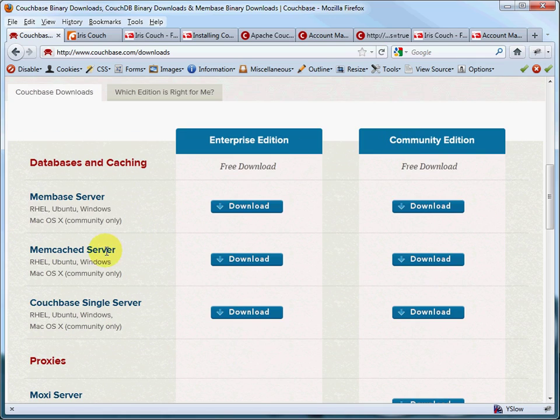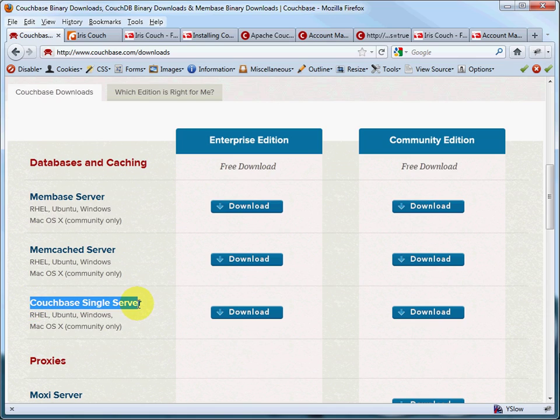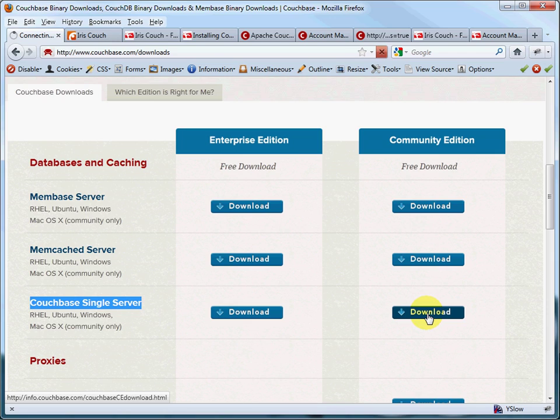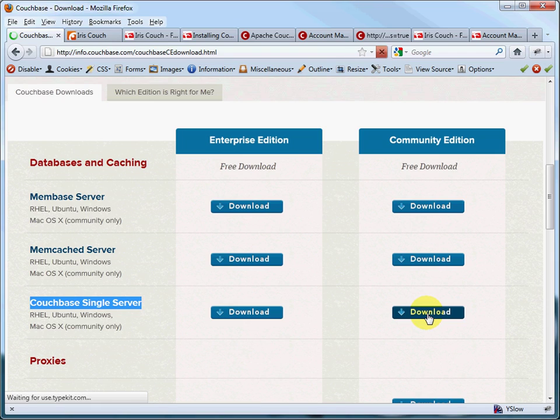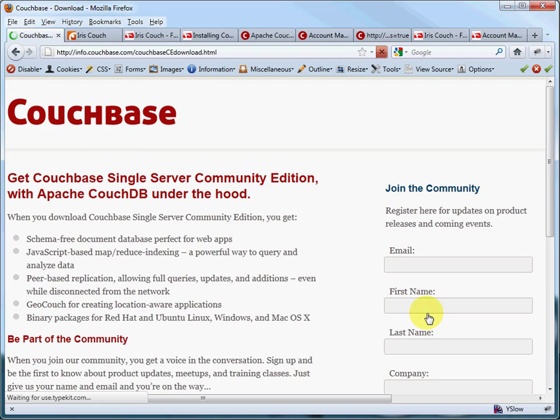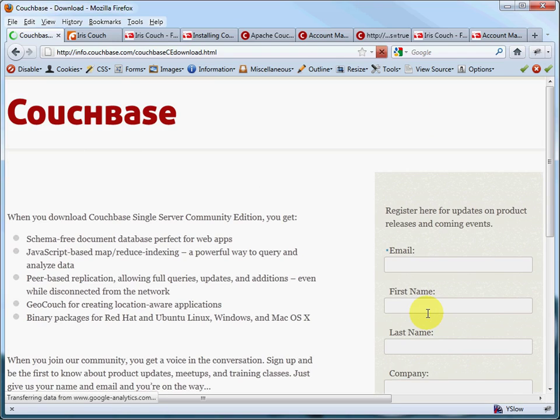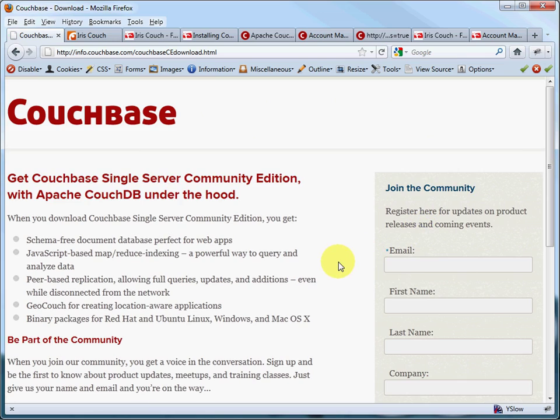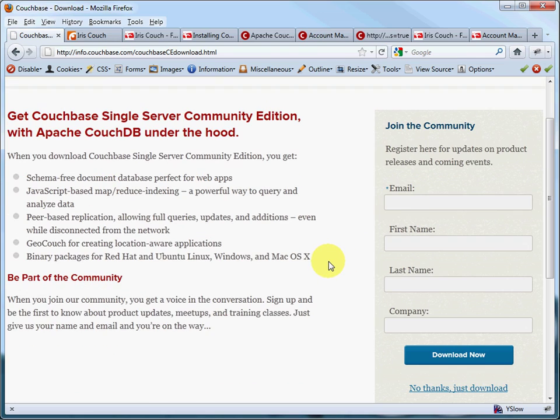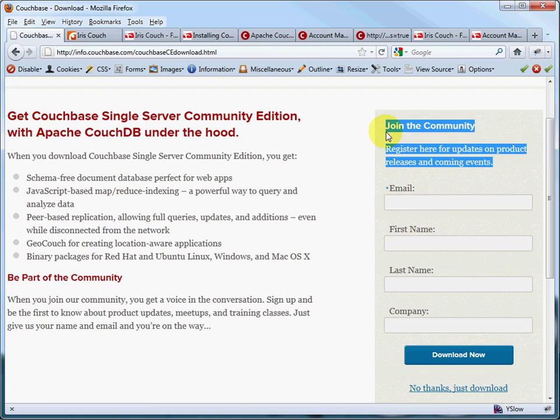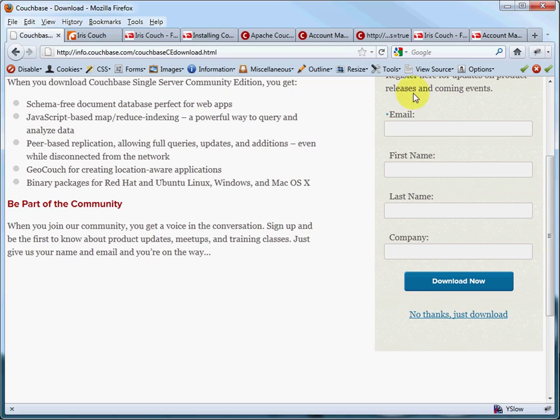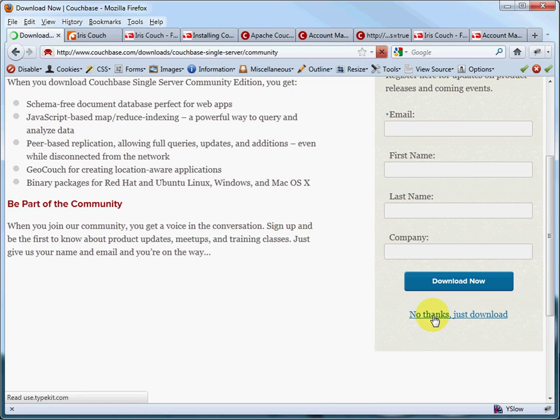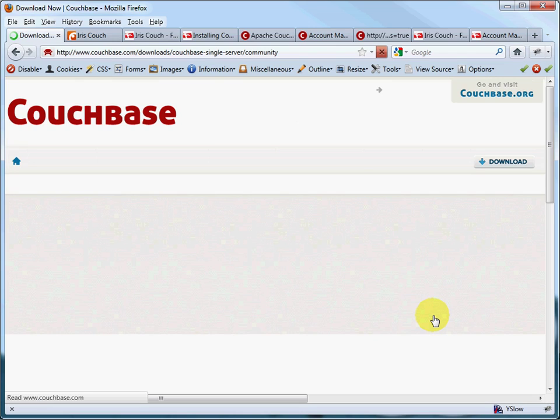We're just going to download CouchBase single server, the community edition. So we'll click this button here. It takes us to a little page where we can join a community if we'd like to. Or if you just want to skip all that and not join the community, you can just click this link here. We'll just go straight to the download page.